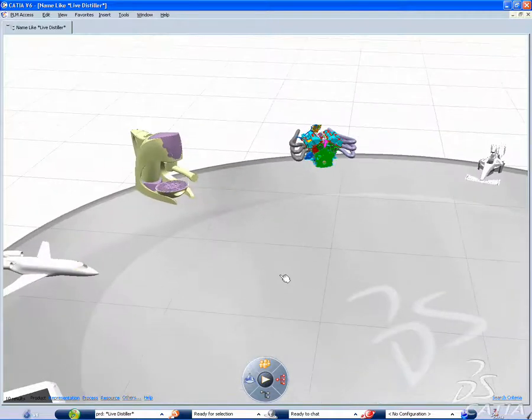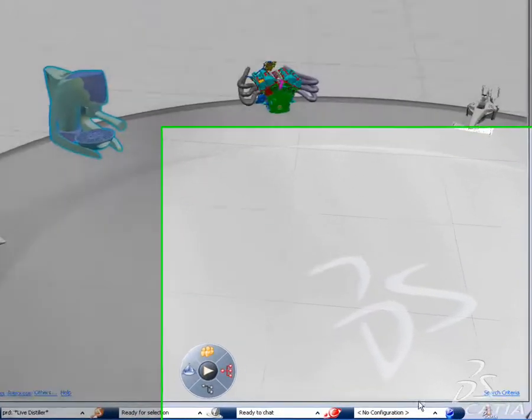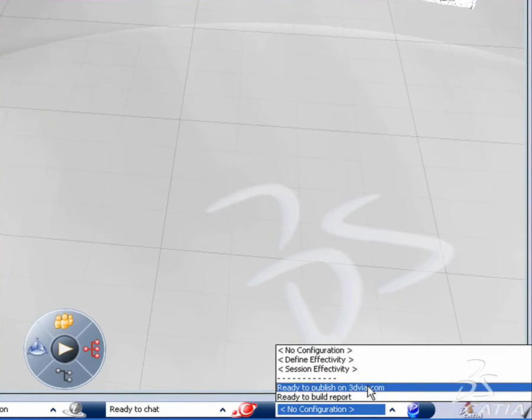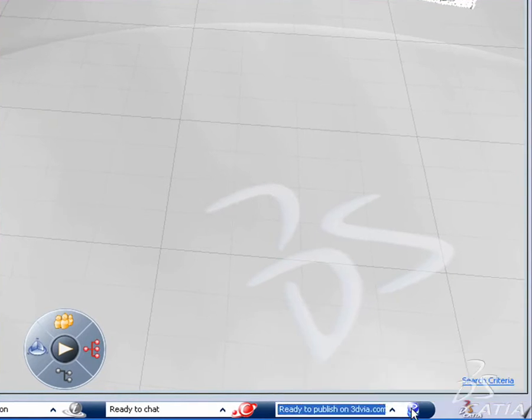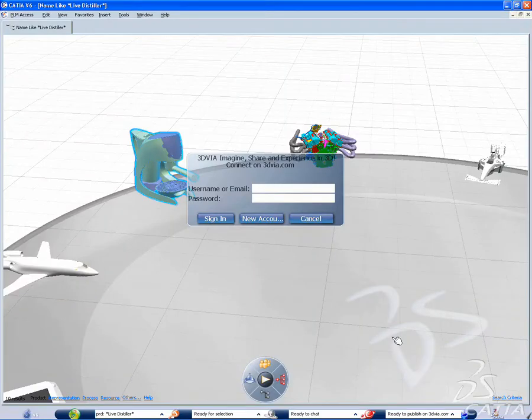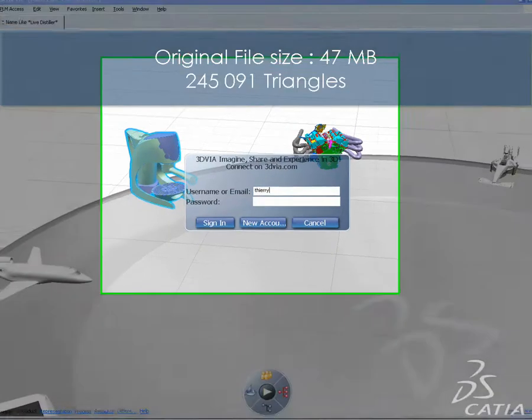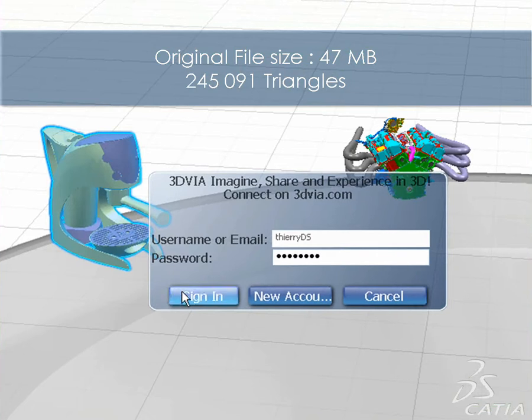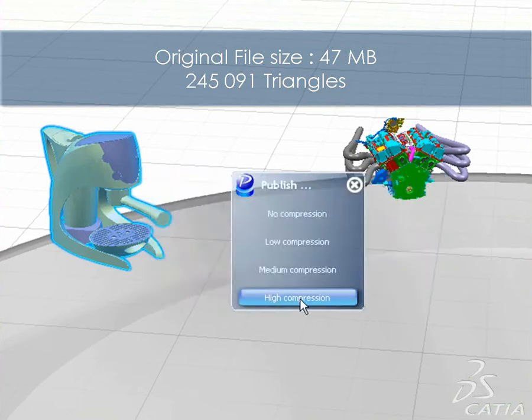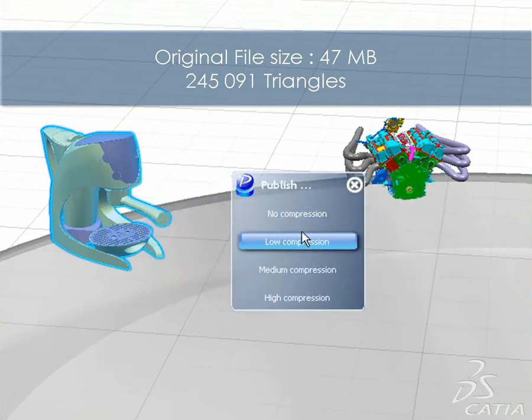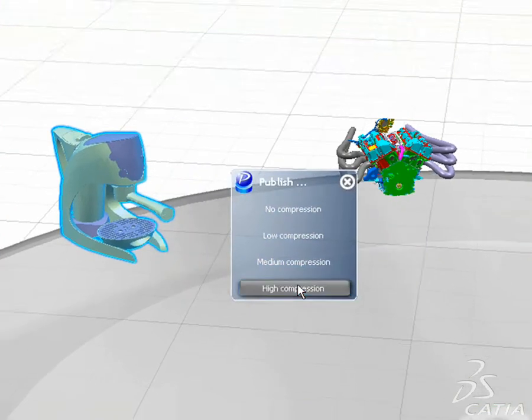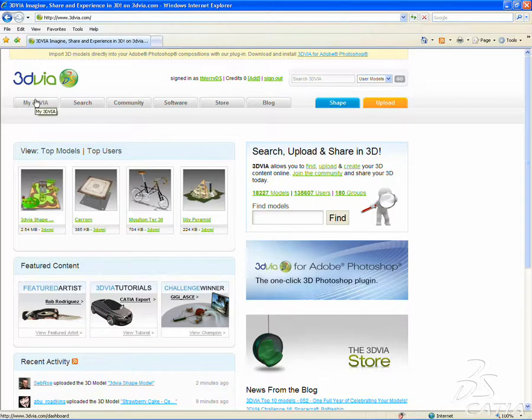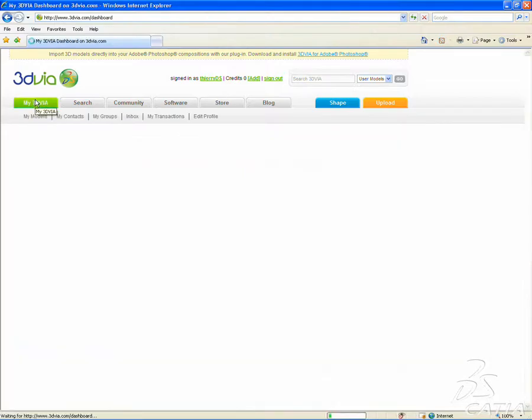Because designs with large file sizes cannot accommodate online publication, you can now quickly launch an automatic simplification tool to reduce the file size of your design before you publish it. With this tool you are able to choose the level of simplification which sets the number of triangles to keep for determining the final file size and quality of the model on 3dvia.com.